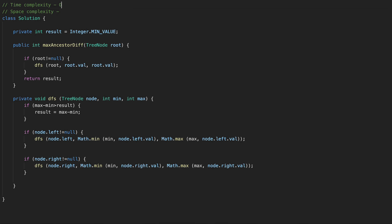Now let's calculate the time and space complexity. The time complexity is O(n) because we visit every node. The space complexity is determined by the height of the recursion stack — on average it's O(log n), and in the worst case it's O(n).